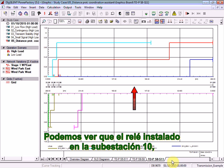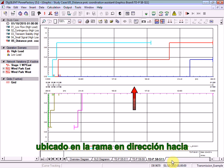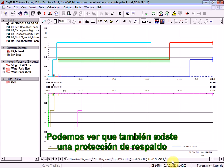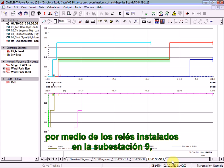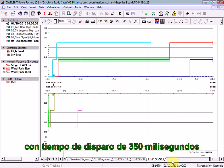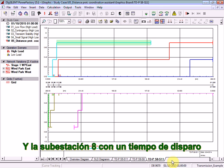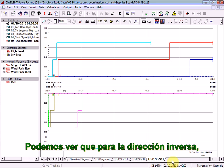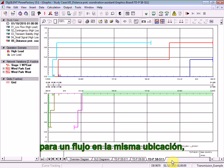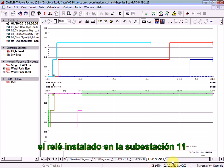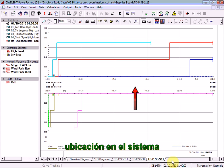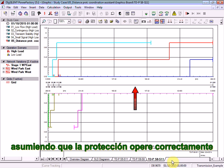Here you can see that the relay installed at substation 10, located in the branch heading towards substation 11, will trip instantaneously. Backup protection is also provided by the relays installed at substation 9 with a tripping time of 350 milliseconds, and substation 8 with a tripping time of 700 milliseconds. For the reverse direction, the relay installed at substation 11 will also trip instantaneously. This indicates that a fault at this location will be selectively cleared in a very fast operating time, provided that the protection operates correctly.